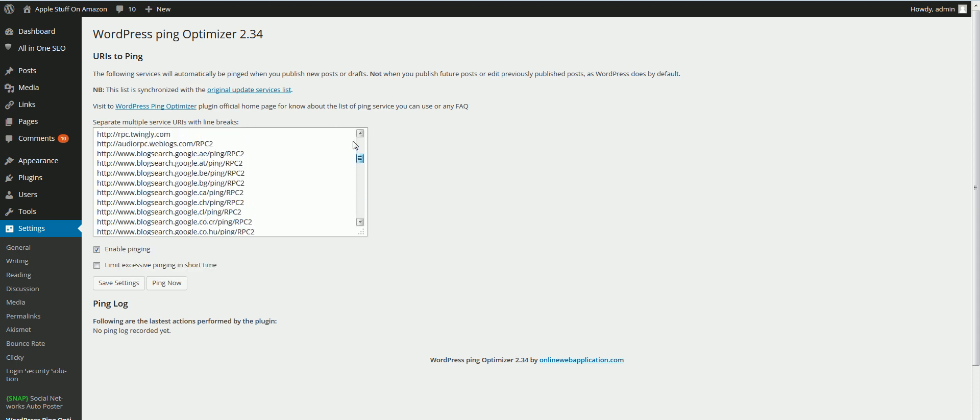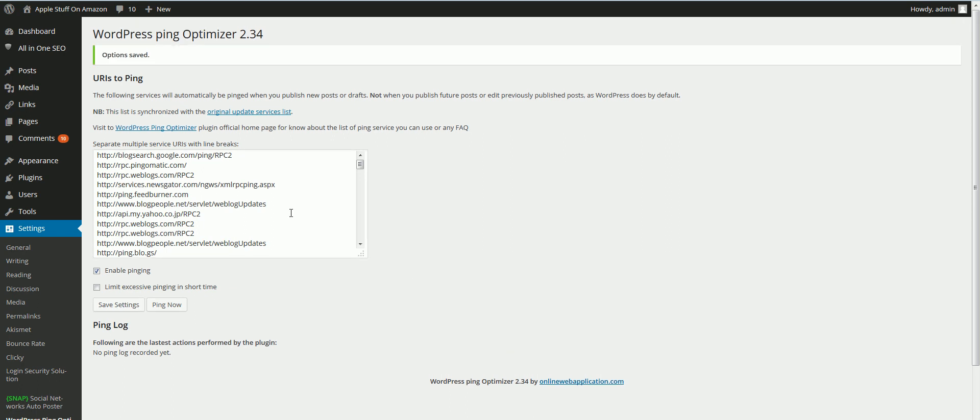Once you paste these in, you'll click on Save Settings, and it will be set up from now on.